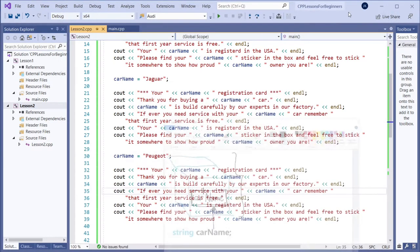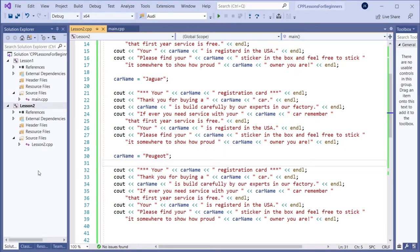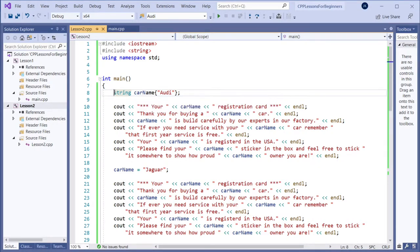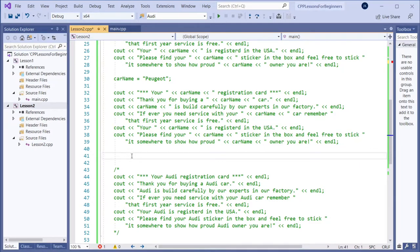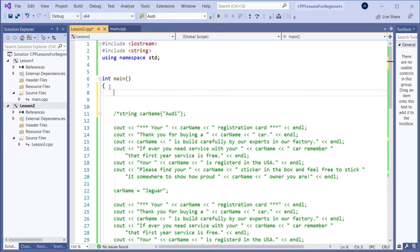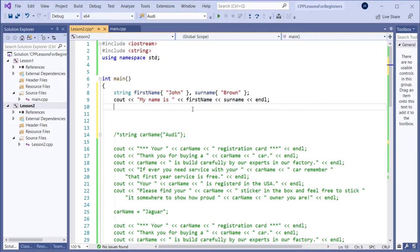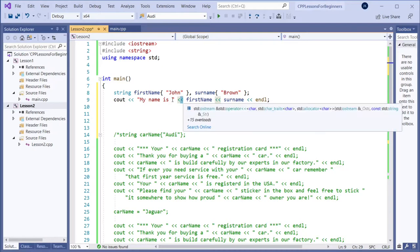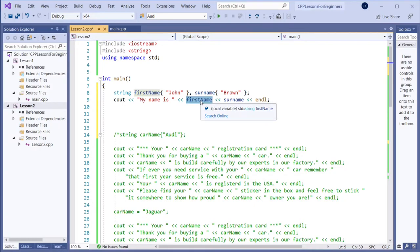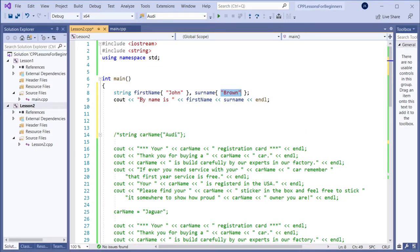Let's continue with the code and see the same thing from the code. I will comment the previous example out — we're not using it anymore. Now I'll add more code to learn more about variables. Here we are creating two string variables: firstName and surname. Let's print them using cout — 'my name is' and then adding firstName, then surname. I think everybody knows what is coming: it will print the value of firstName which is John, and then the surname which is Brown. So this will print: my name is John Brown.